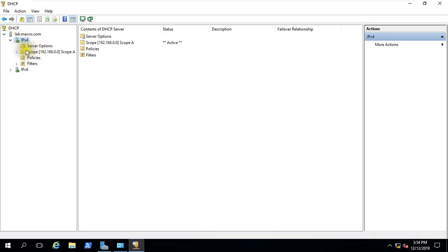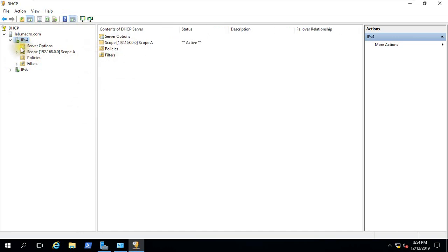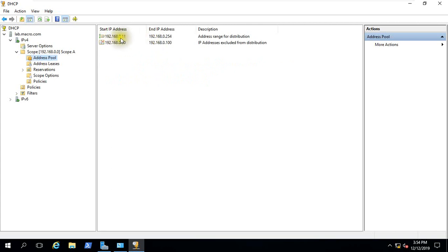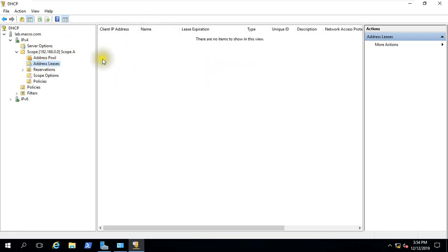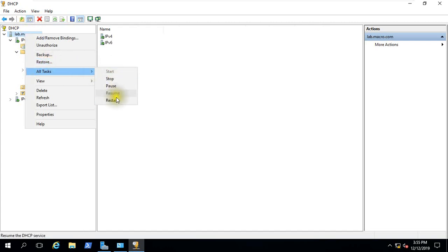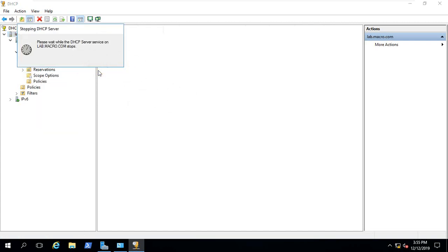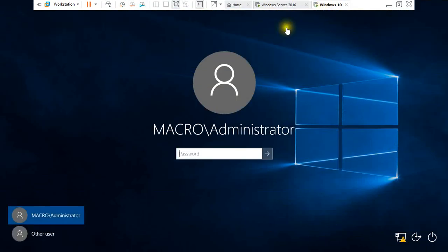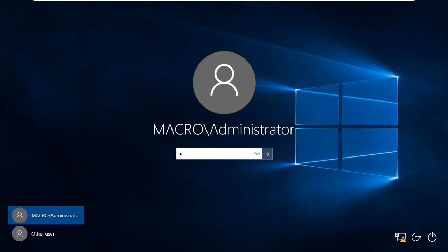Refresh — the scope is now active. This address pool shows IP range 0.118 to 0.254, exclusion IP address list. We can use the IP range. This is our client machine.